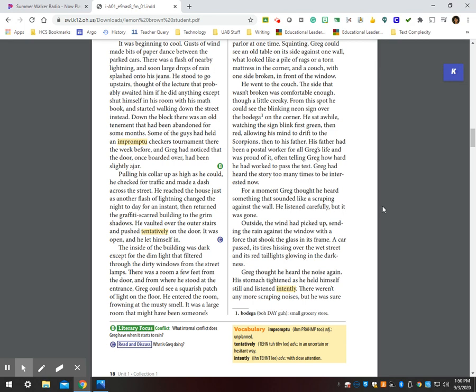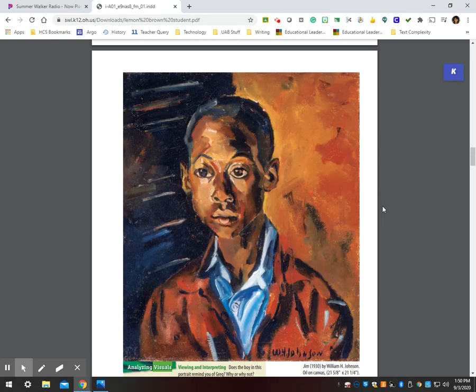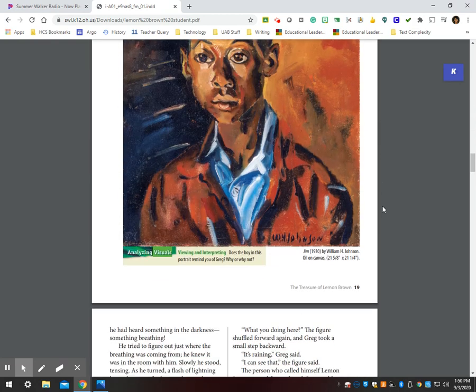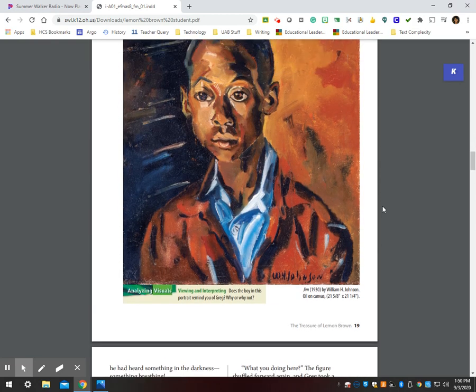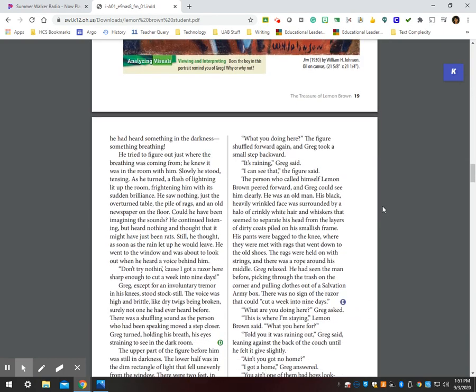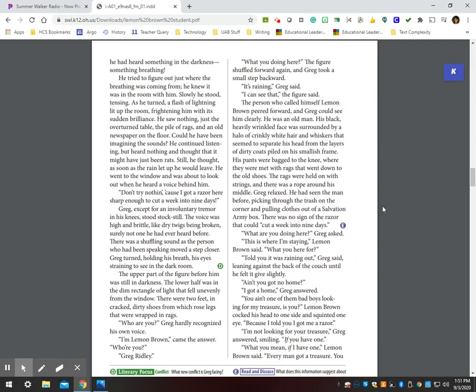Greg thought he heard the noise again. His stomach tightened as he held himself still and listened intently. There weren't any more scraping noises, but he was sure he had heard something in the darkness, something breathing. He tried to figure out just where the breathing was coming from. He knew it was in the room with him. Slowly, he stood, tensing. As he turned, a flash of lightning lit up the room, frightening him with its sudden brilliance. He saw nothing, just the overturned table, the pile of rags, and an old newspaper on the floor.